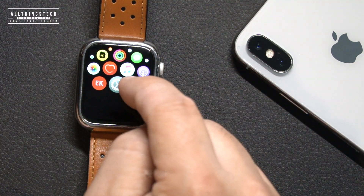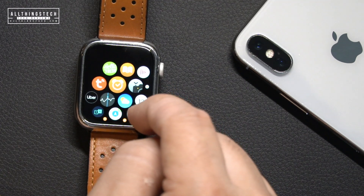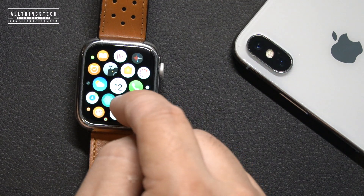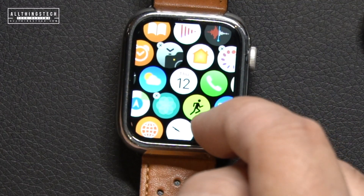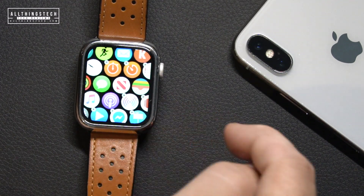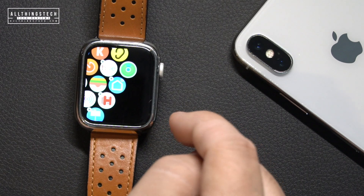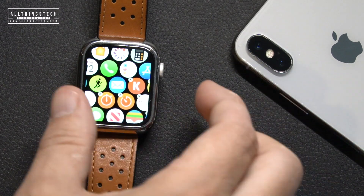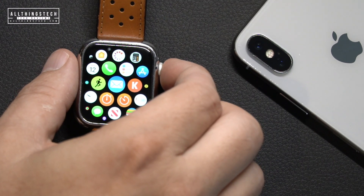With watchOS 6 you now have the ability to delete some stock apps, which you couldn't do before. Like with your iPhone, all you need to do is hold and the apps you can delete will show a little cross above them, so you just click the ones you don't want. You can also get them back because there is now an App Store directly on the watch.